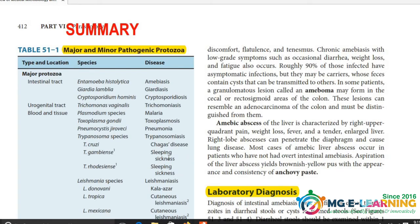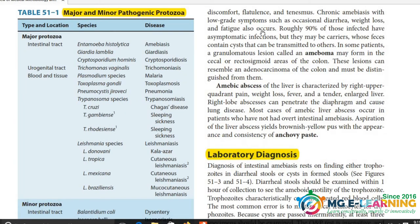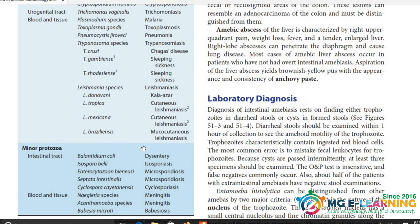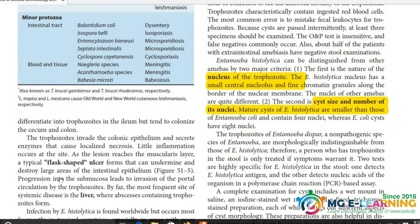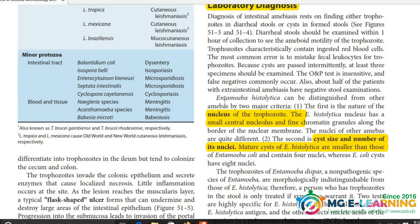Table 51.1 basically एक summary है इस chapter के major and minor pathogens की। पूरा chapter करने के बाद अगर आप यहाँ से देखें तो पूरा chapter summarize हो जाएगा। इसमें सारी diseases की pathogenesis लिखी गई है - जैसे flower shaped ulcers बनते हैं - ये बहुत important है। इसका life cycle भी important है, आपको life cycle draw करना आना चाहिए।